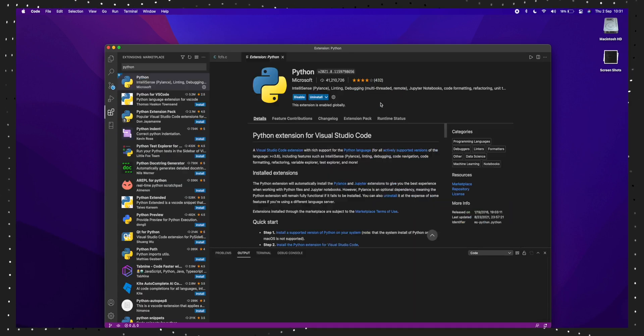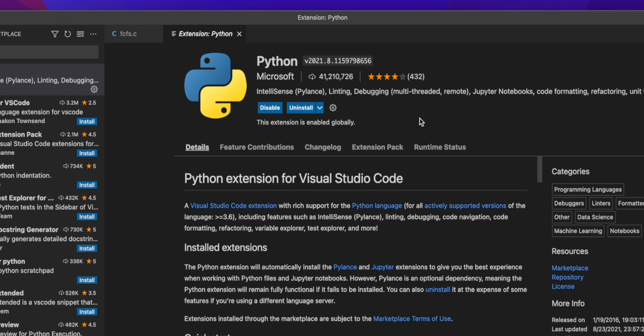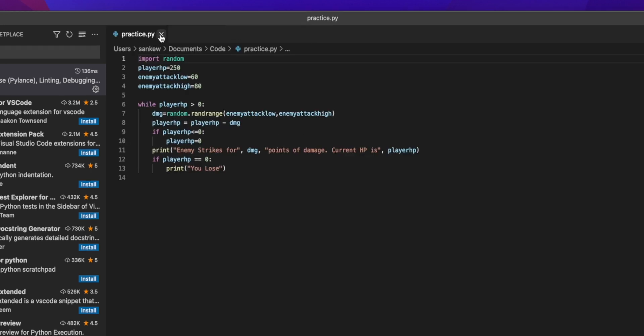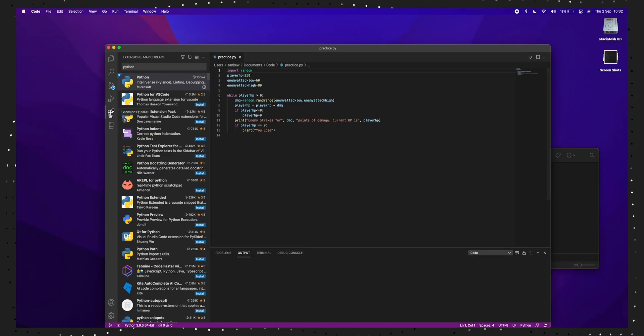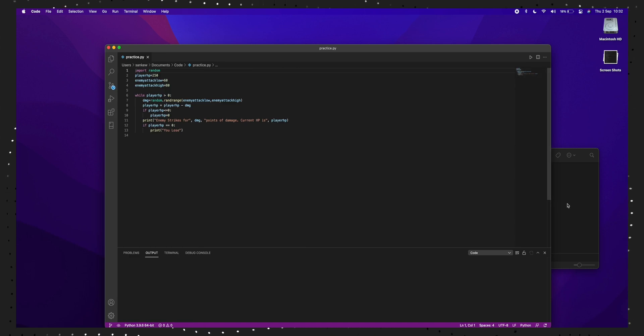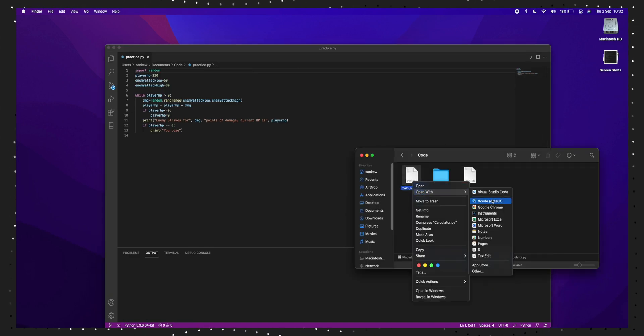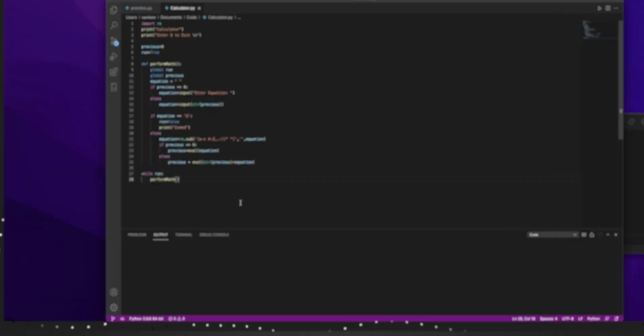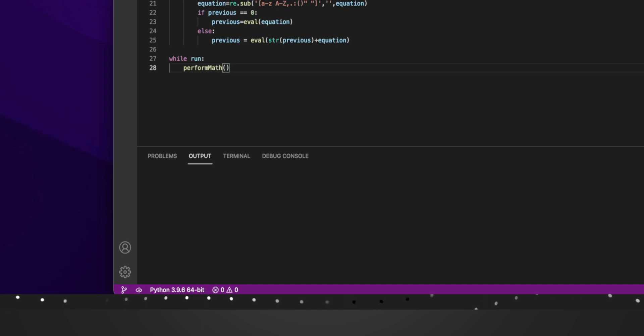Let's say I want to debug a Python code. All I have to do is install the Python extension from the extensions marketplace and now I can debug the code. There are tons of extensions like this and like productivity extensions on Visual Studio Code. If you're gonna start on computer science, definitely check out Visual Studio Code.